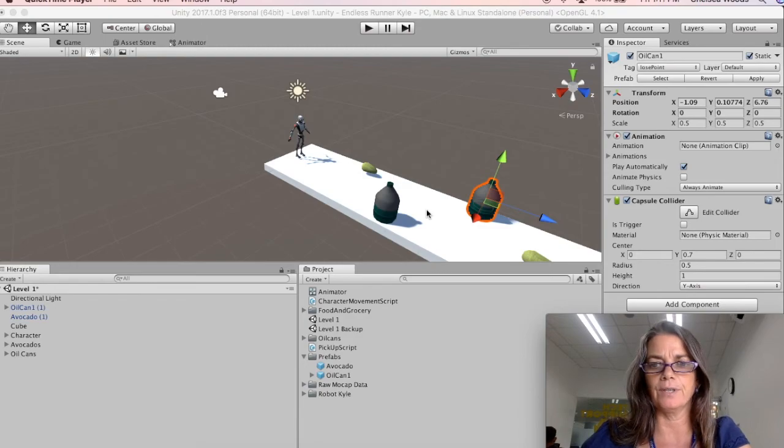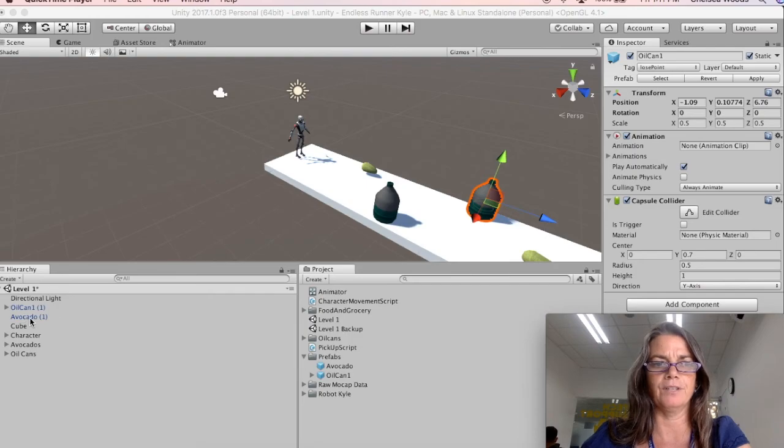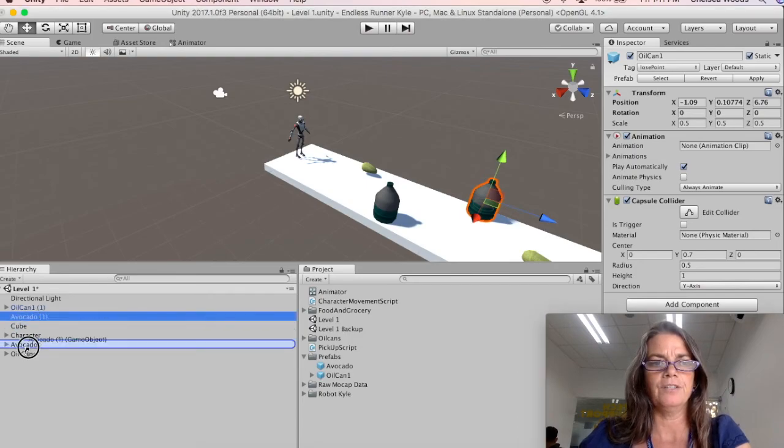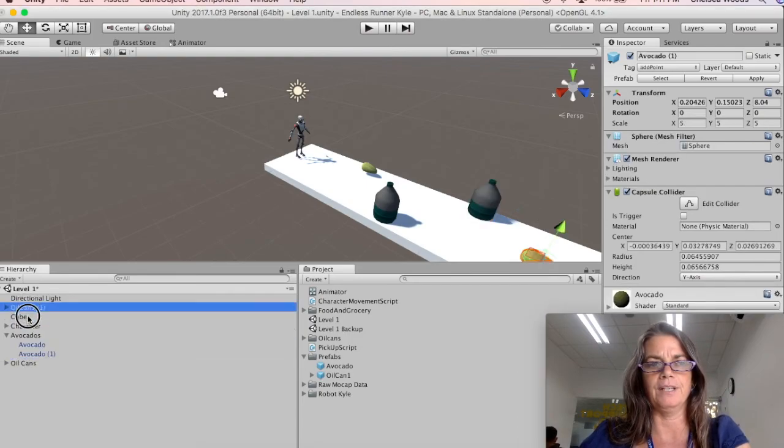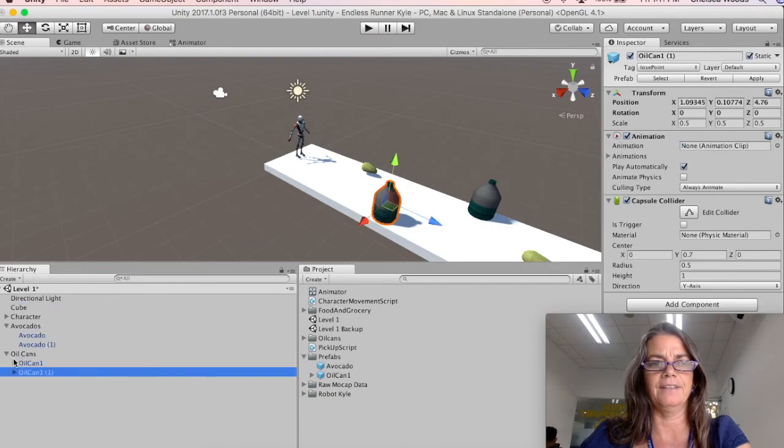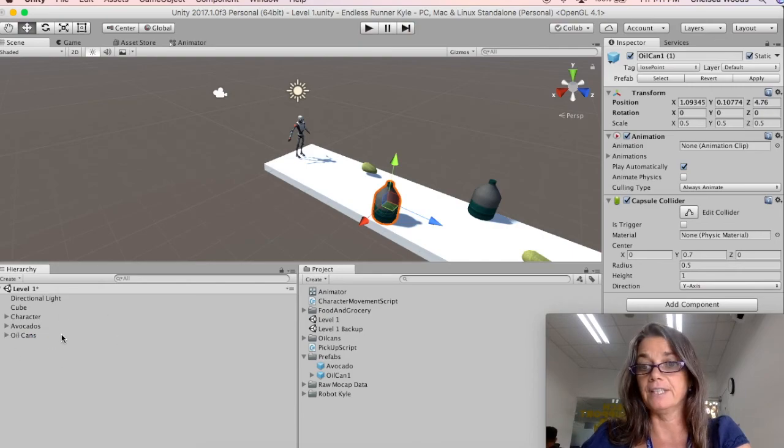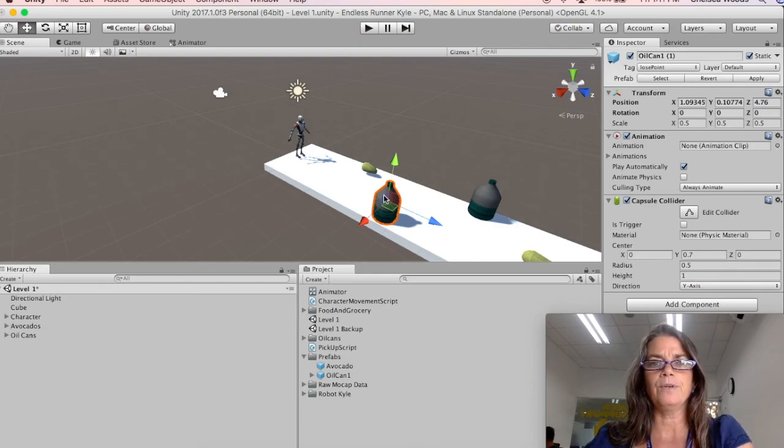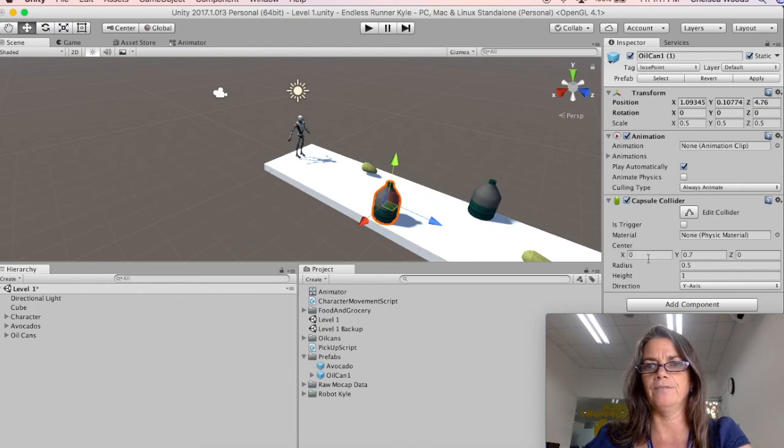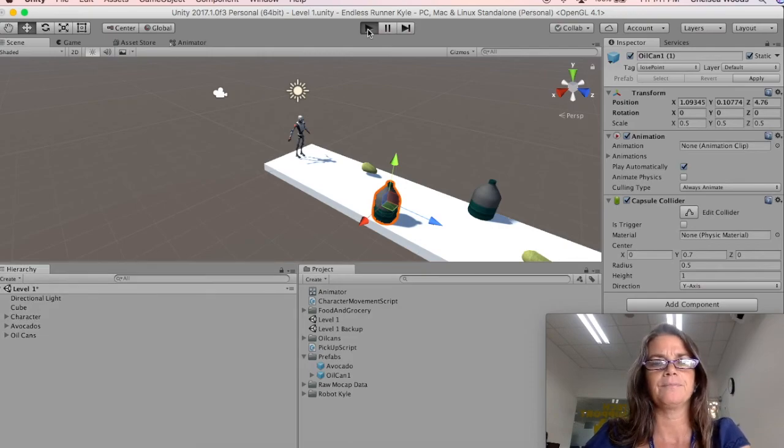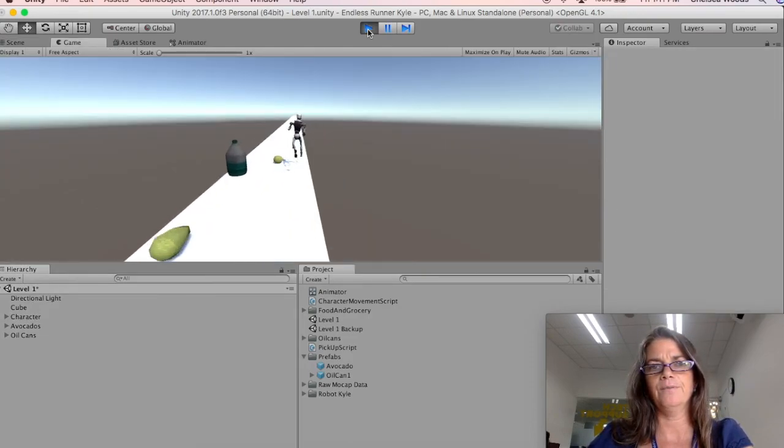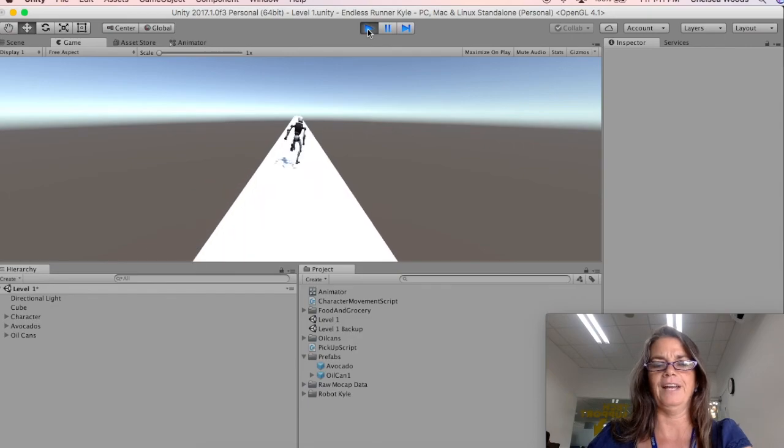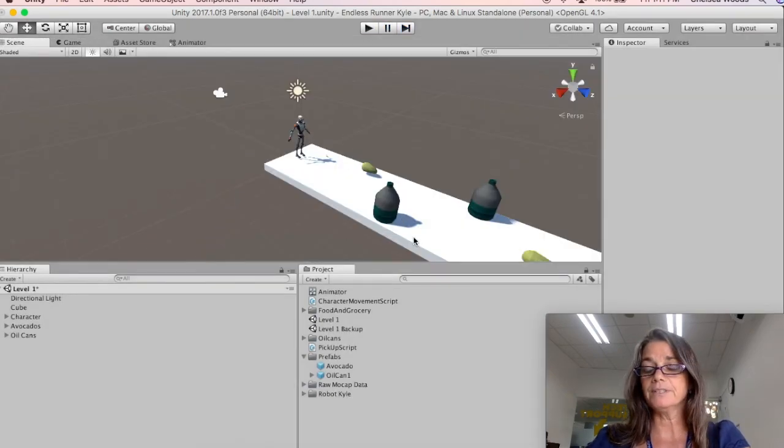And you can organize that any way you like. But as you add in the more oil cans and avocados, just drop them into the folder that we created to organize them. And that way our hierarchy doesn't get too messy. So now we're just going to go ahead and test that. All of your objects should have their capsule collider. And we'll just go ahead and play. And, oh, okay. So I hit an avocado. It all happened so quickly. So that works.